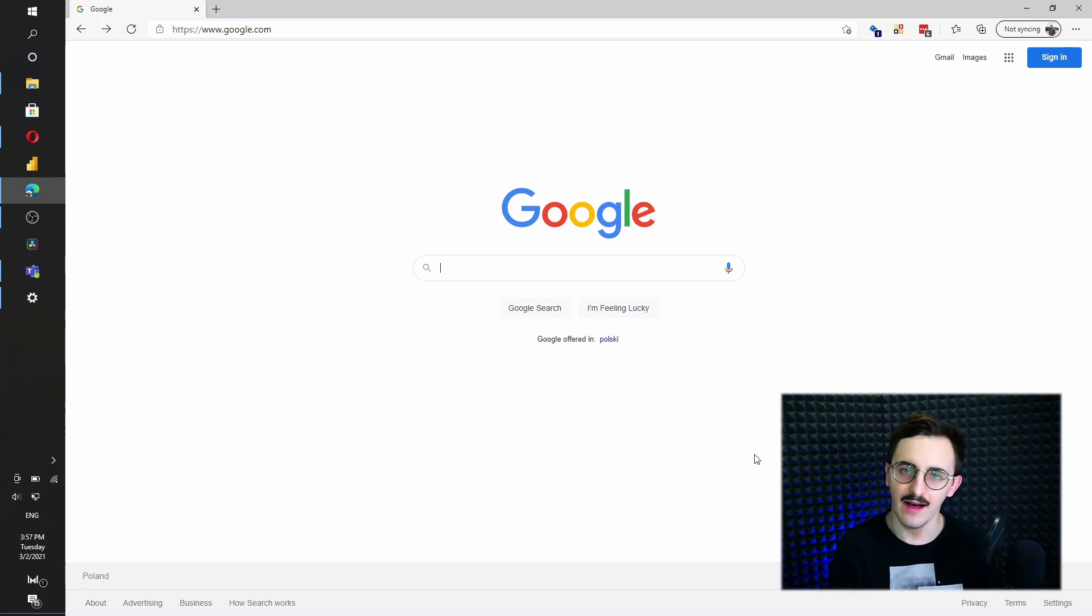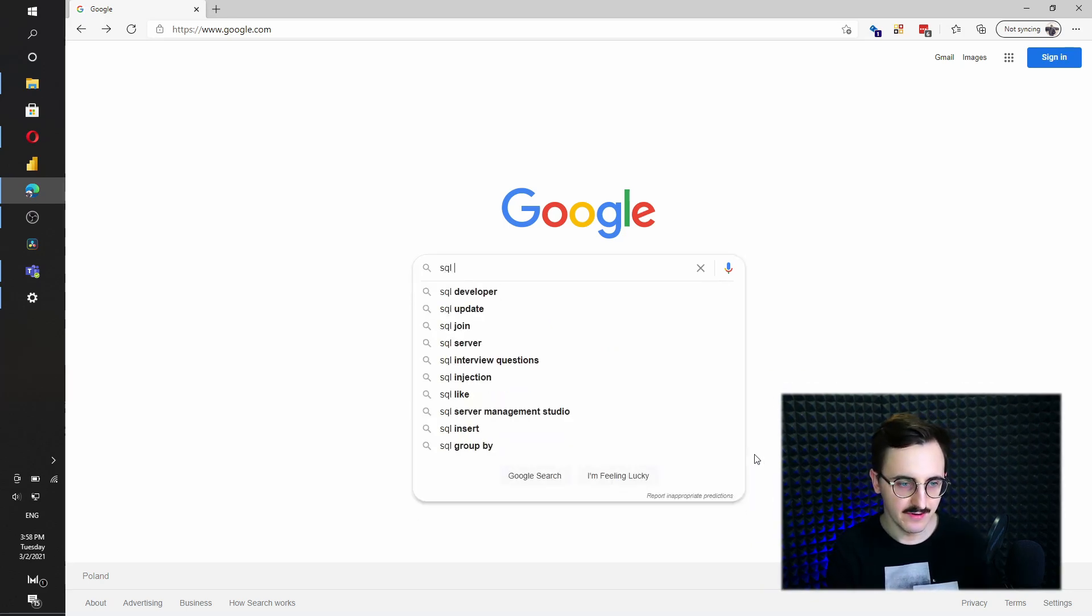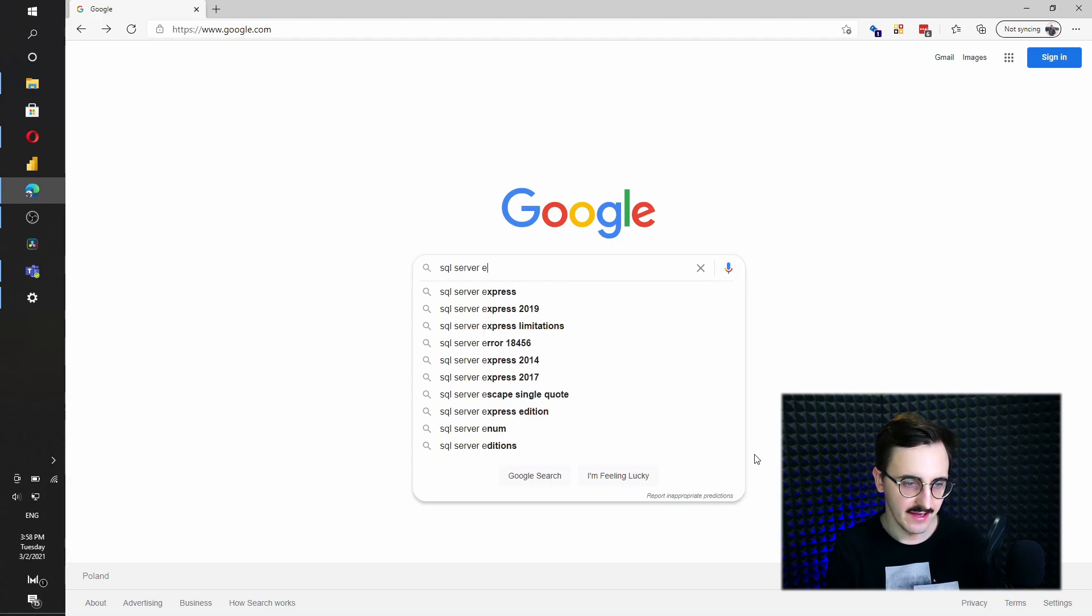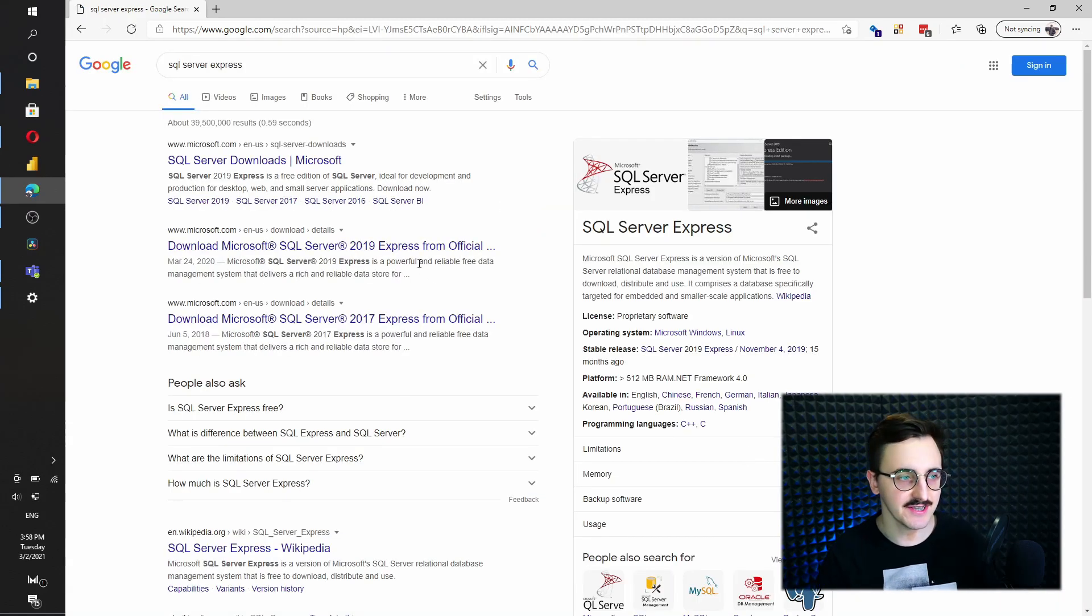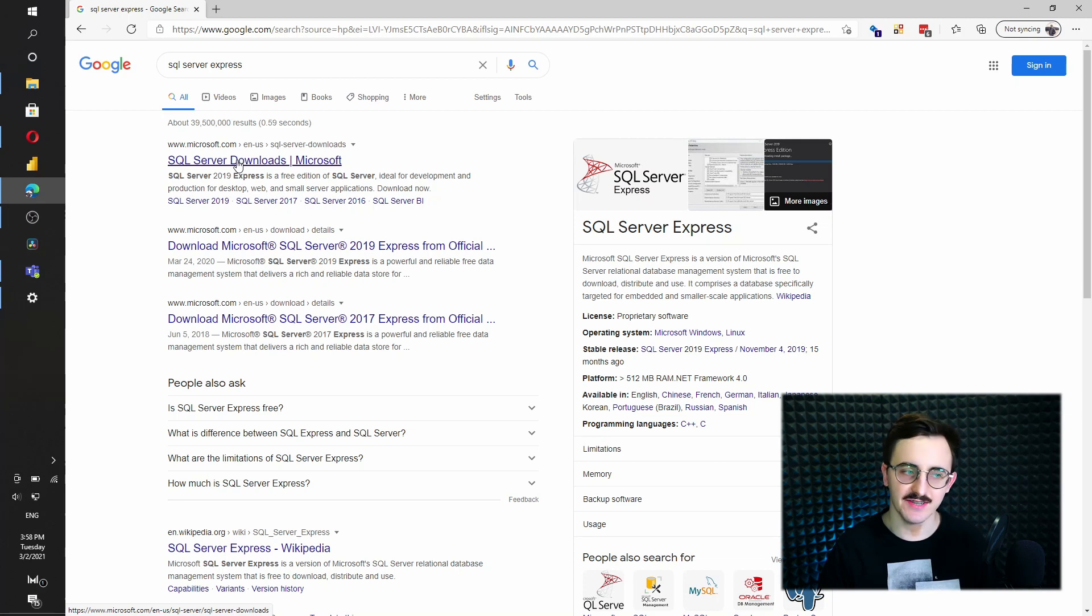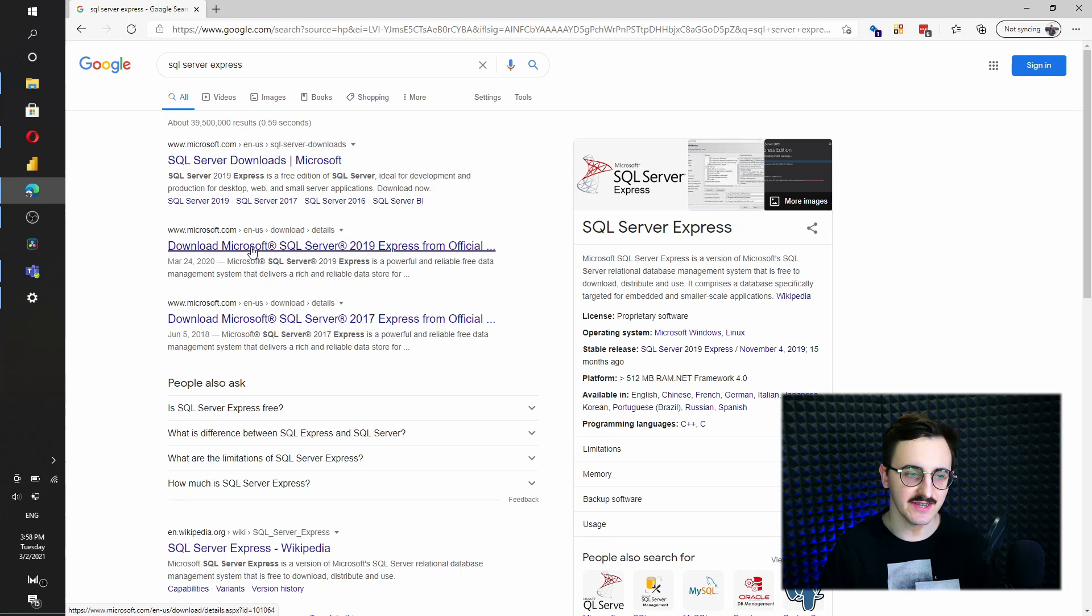In Google I will search for SQL Server Express and we got already some hints. We see there is SQL Server Downloads by Microsoft, but actually this second link is more suitable for us.